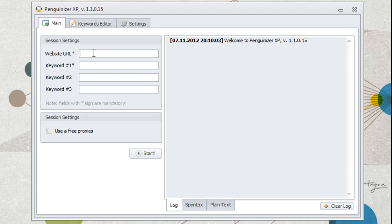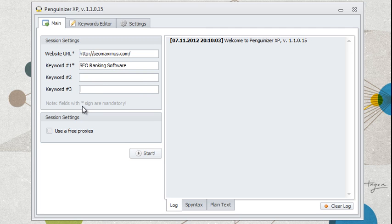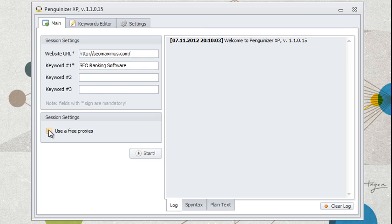And first, we need to enter the URL, and I'm going to go ahead and enter seomaximus.com. And over here, in keyword number one, I'm going to enter SEO ranking software. Now, we can also use keyword number two and keyword number three. However, as you can see, fields with the asterisk sign are mandatory. So only website URL and keyword number one are needed for the software to work. Keyword number two and three are optional.